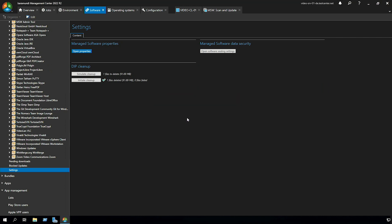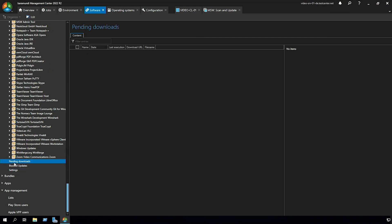Two more important things are pending downloads. If a download of a software isn't working here you can see the failed downloads and you can delete it. The other thing is blocked updates.